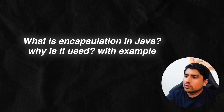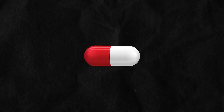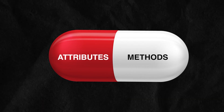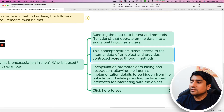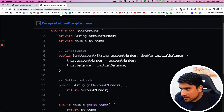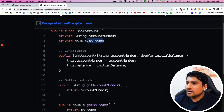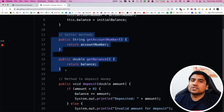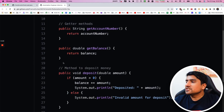Question number four: what do you mean by encapsulation and why is it used? Encapsulation means combining attributes and methods together — like a capsule with two parts. It restricts direct access to internal data of an object. In a Bank class example, all the attributes like account details are private and can only be accessed through their getters and setters.